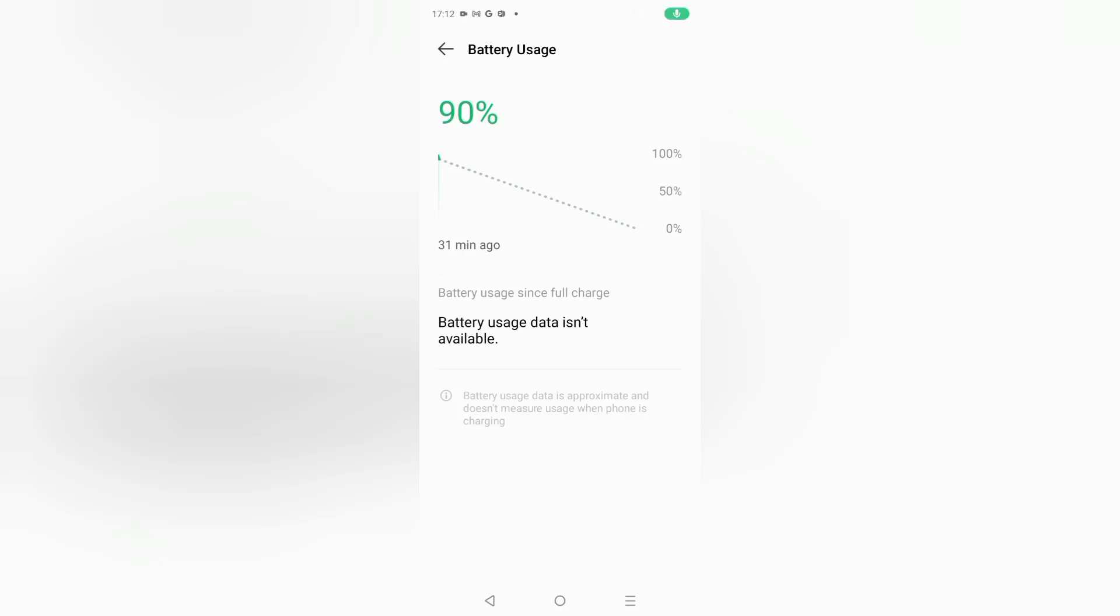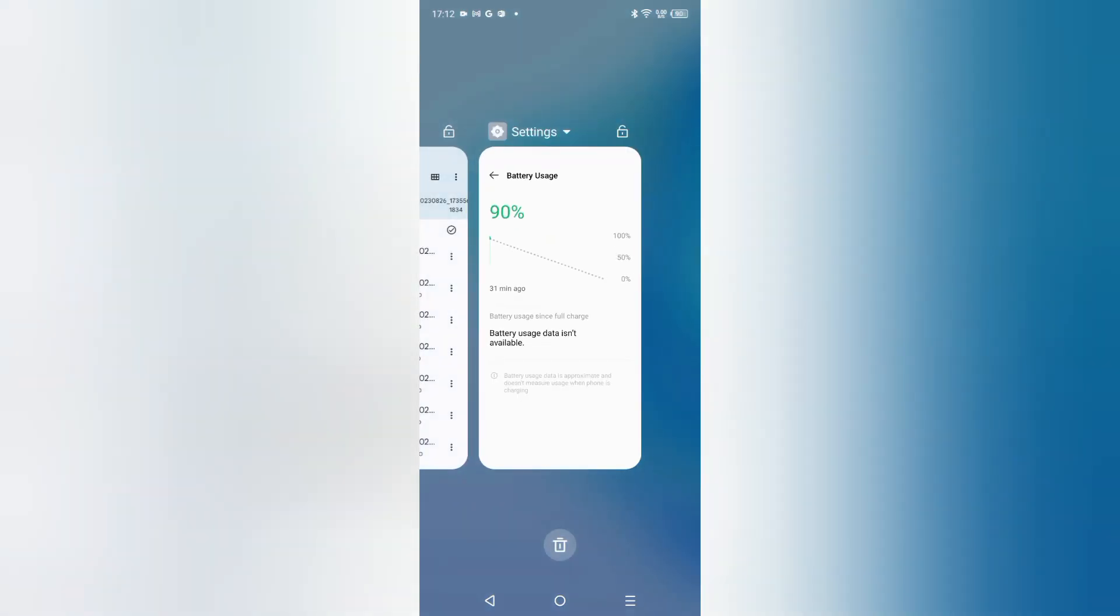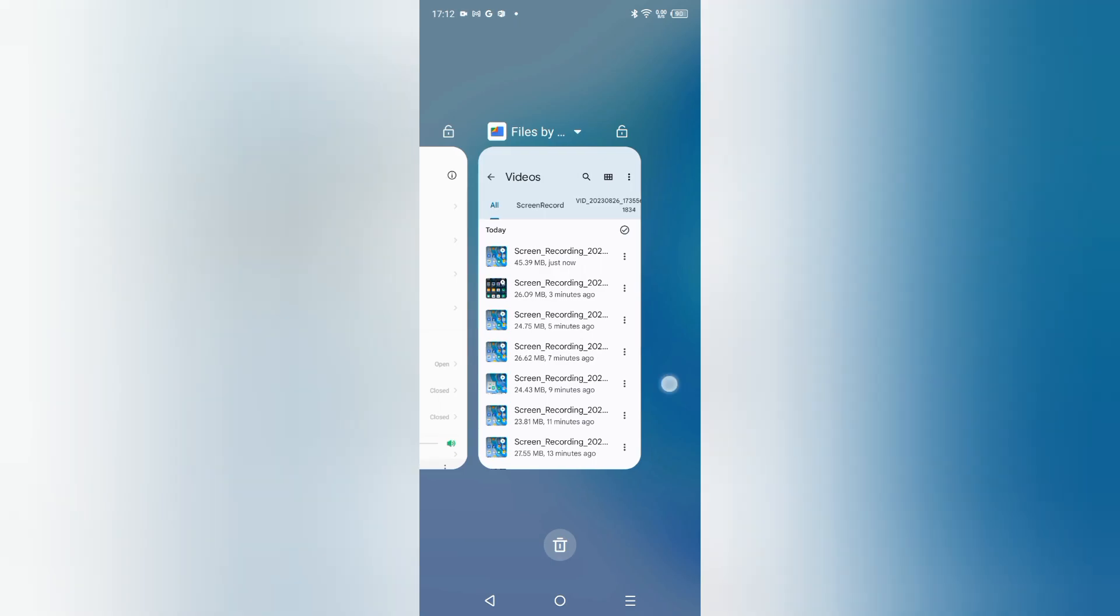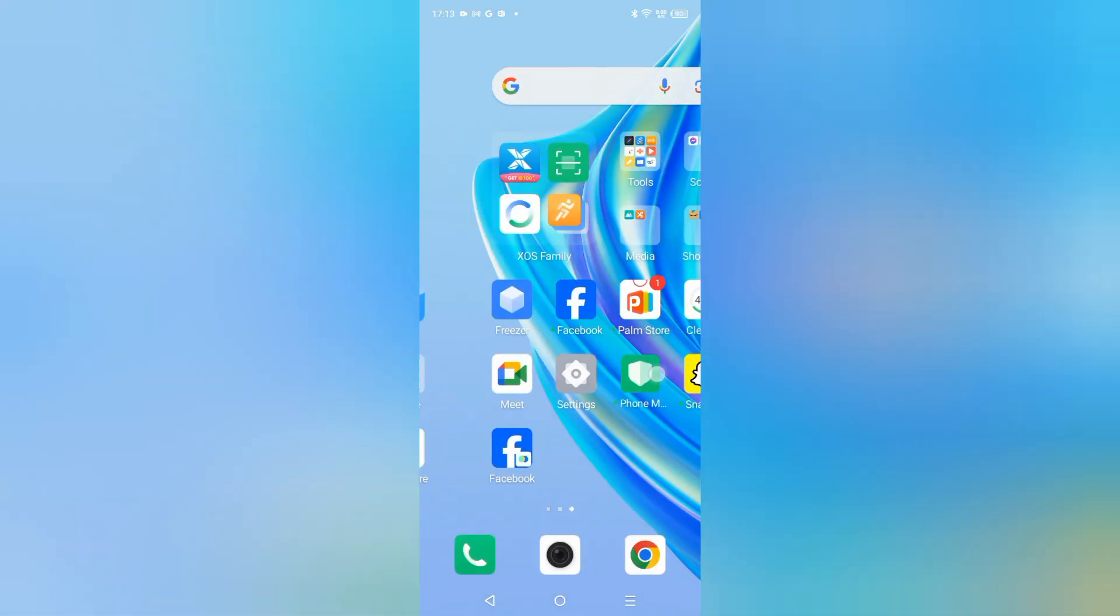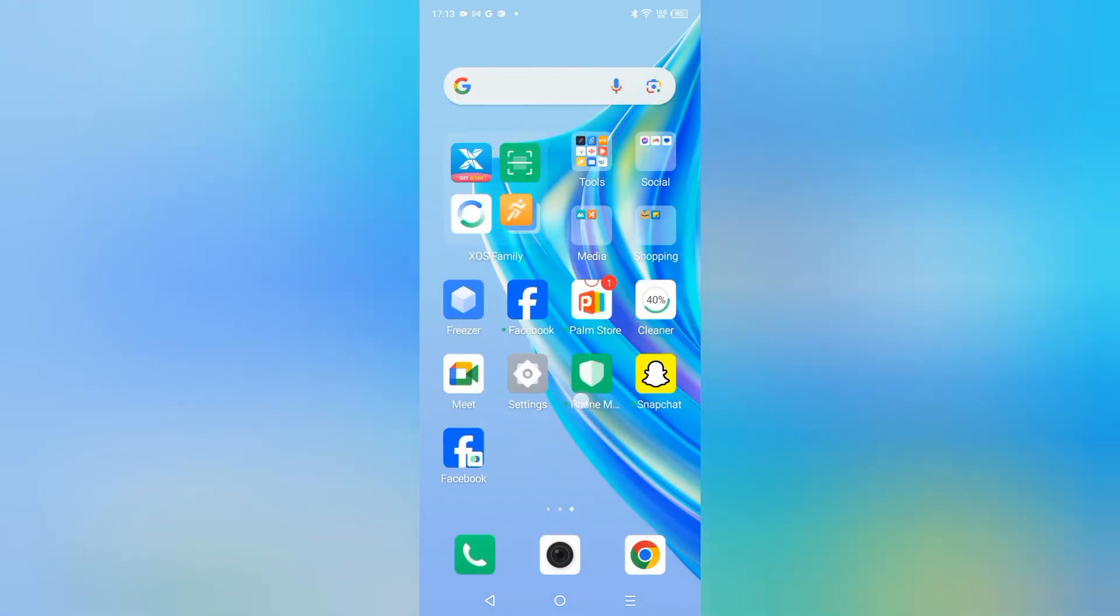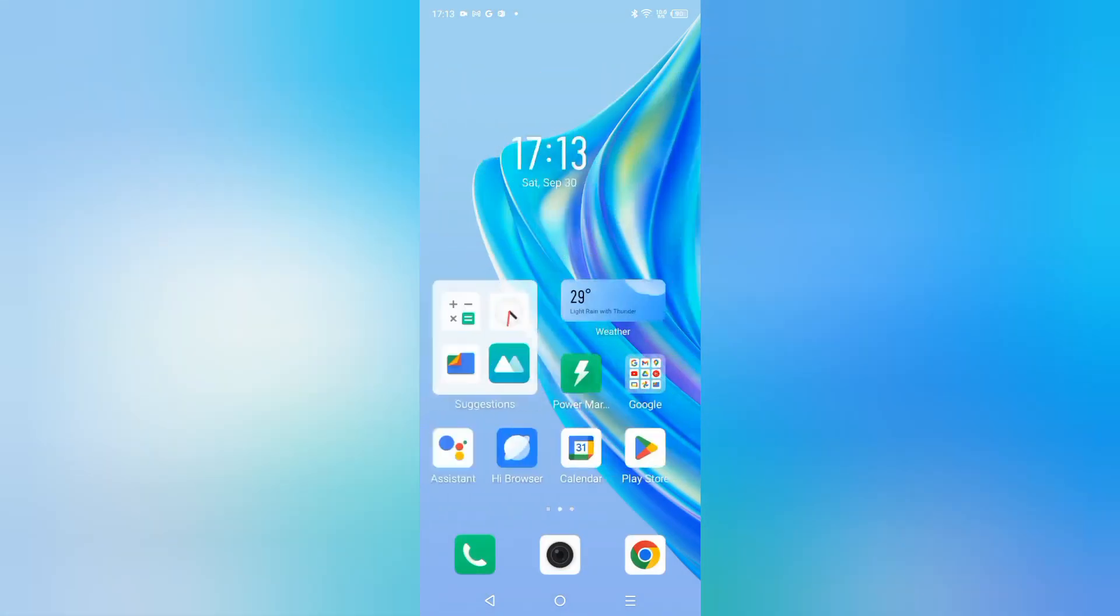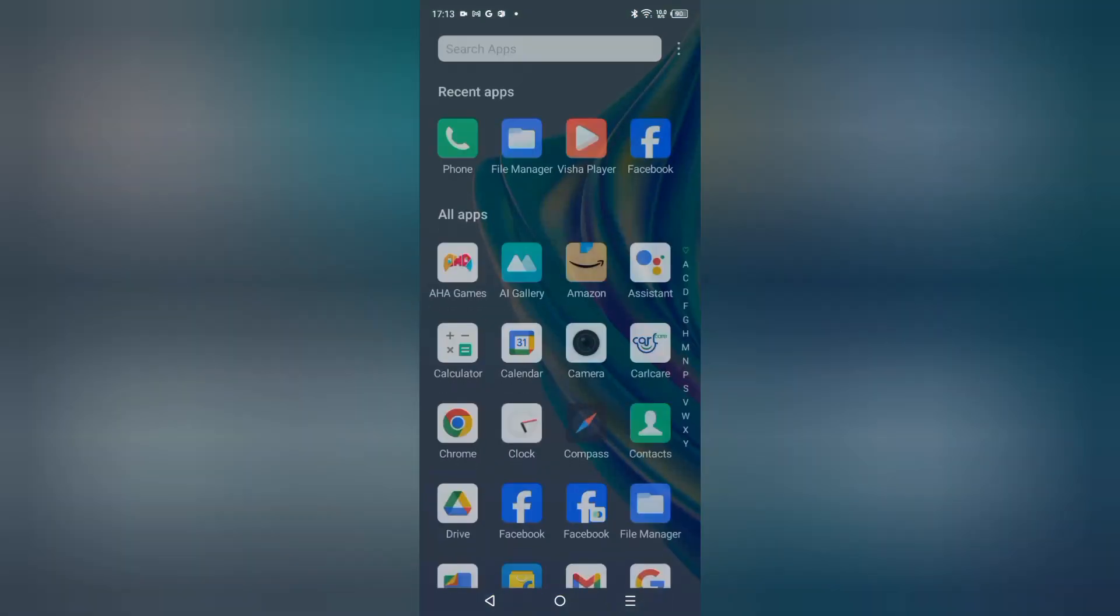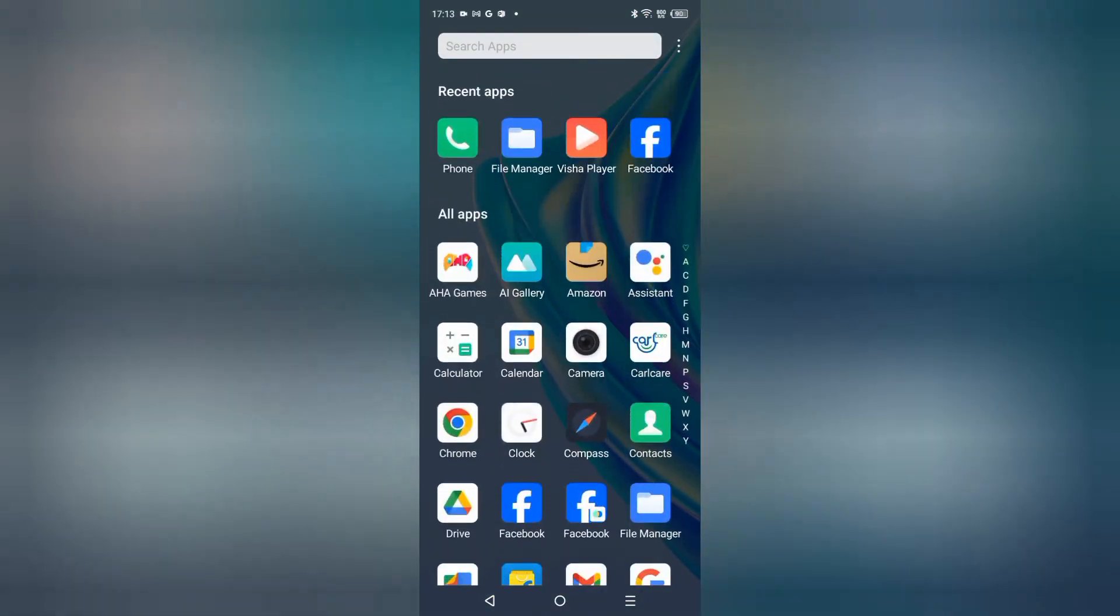Hello friends, in this video right now I'm going to show you how you can check your battery usage on your Infinix smartphone. Before we start this video, do not forget to like and subscribe to my channel.